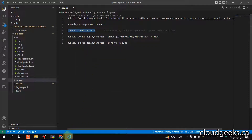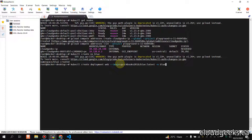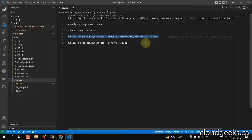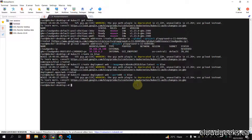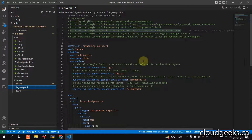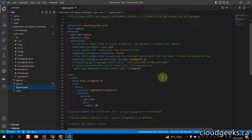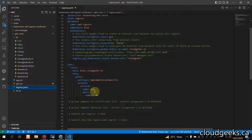I'm going to create a namespace called 'blue' and deploy a sample application. The image is from my public Docker Hub registry, exposed on port 80. For the ingress YAML, check the annotations — 'pre-shared-cert: cloud-geeks' (which we already created) and the static IP 'cloud-geeks-ip'. The backend service is exposed on port 80.